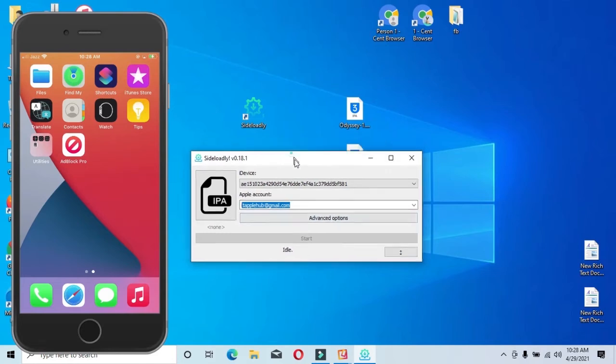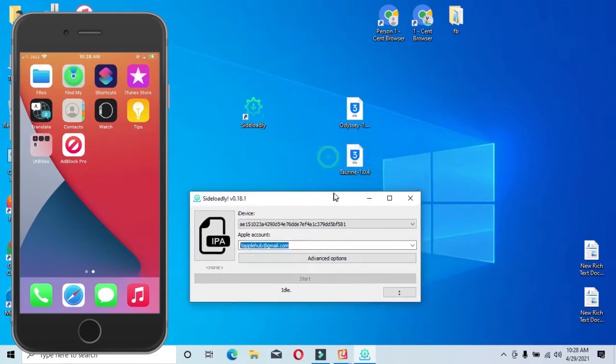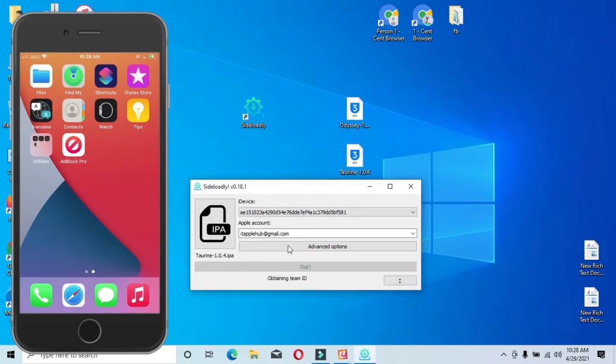I will install the application now. I have already signed into my account and will proceed to install it.